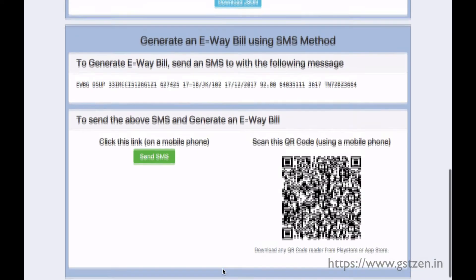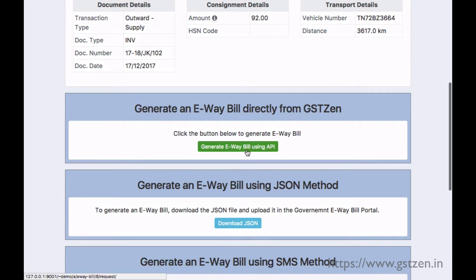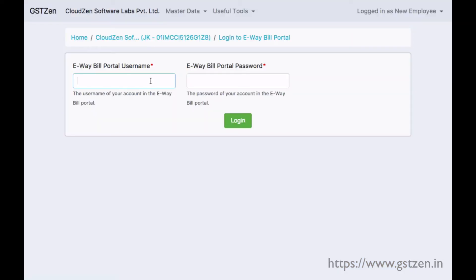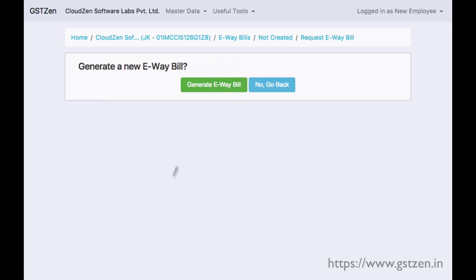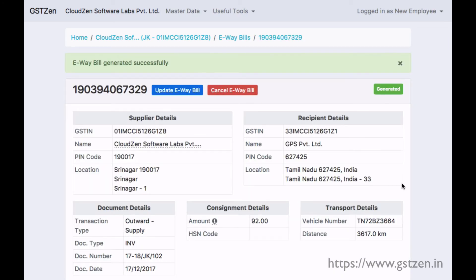Let us generate directly from GST Zen. Only for the first time, we enter our e-way bill website username and password. We are now logged in to the government portal. Click on the generate e-way bill button. GST Zen sends the request to the government portal and we have successfully generated a new e-way bill.